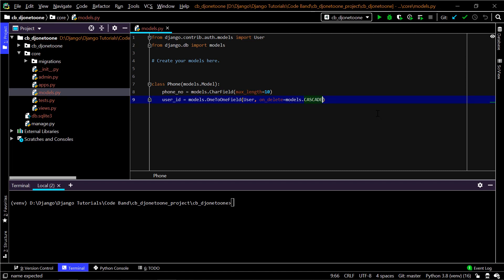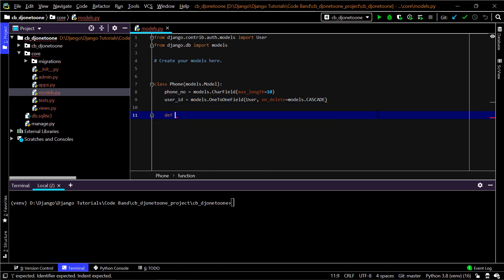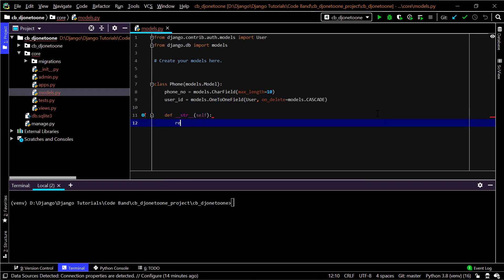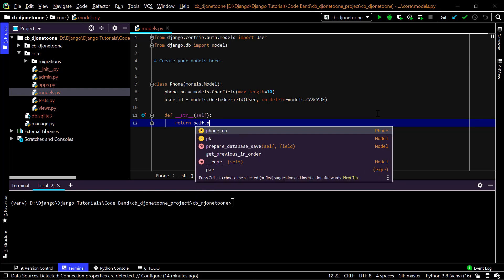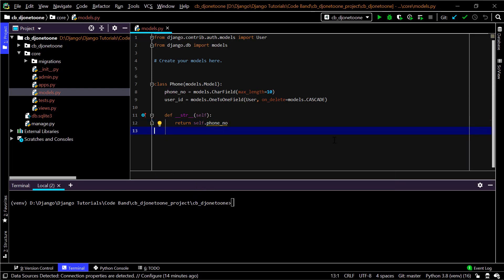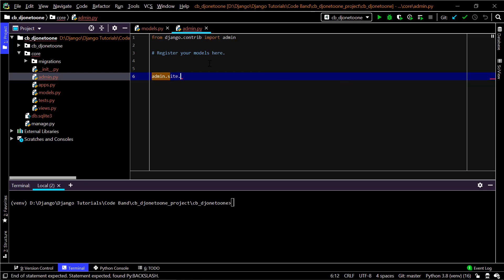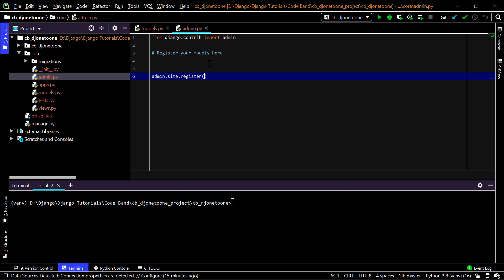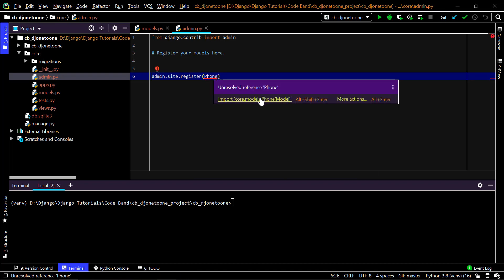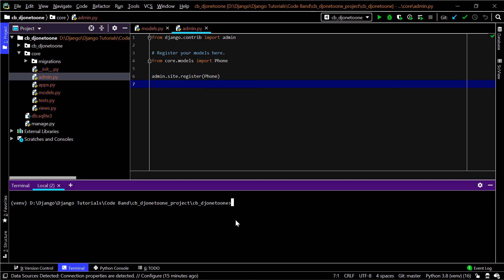I'll stick with CASCADE, so if the user object is deleted, the associated phone number will also be deleted. I'll also add a __str__ method that returns the phone number for the object. Next, in admin.py I'll register the Phone model with admin.site.register(Phone) and import Phone at the top.